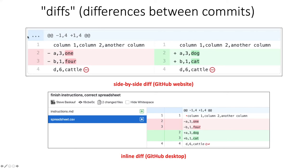If there are lines in which there are no differences, then there'll be this dot dot dot basically indicating that there's some stuff up here that hasn't changed, so we're not going to pay attention to that.